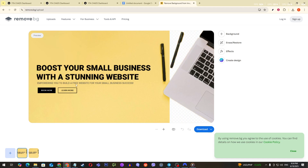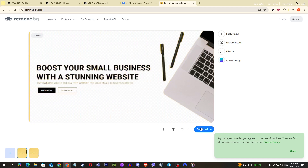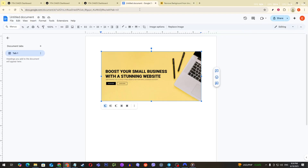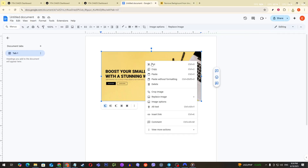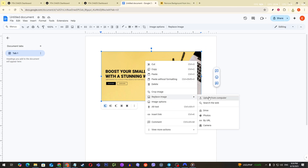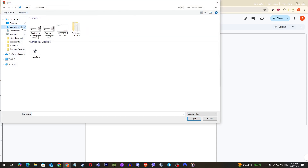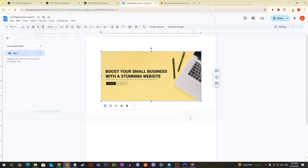With your new image downloaded, it's time to go back to Google Docs. Locate the image directly inserted into your document, right-click on it, and select Replace Image from the menu that appears. Choose the option to Upload from Computer, just like before. This time, locate your new background-free image from your Downloads folder or wherever it's saved. Click Open, and the image will replace the old one in your document.